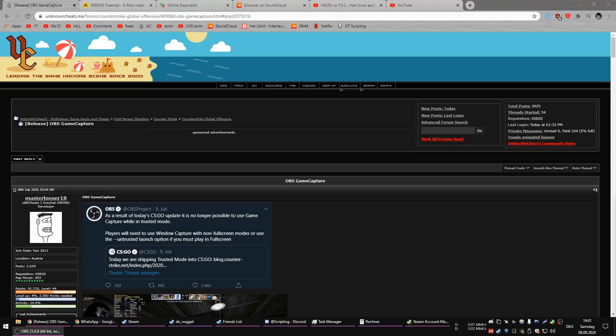Hello everyone! It's been a while since the last video, but here is another one. This one is a community video, so to say. Since CSGO has released the trusted launch stuff that nobody really cares about regarding cheating, it has only negatively affected legit people.